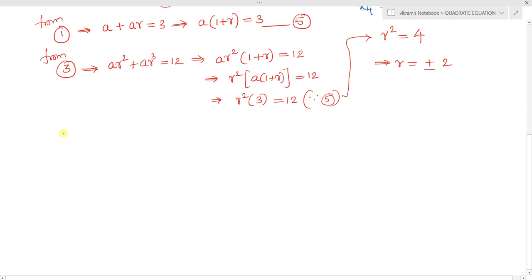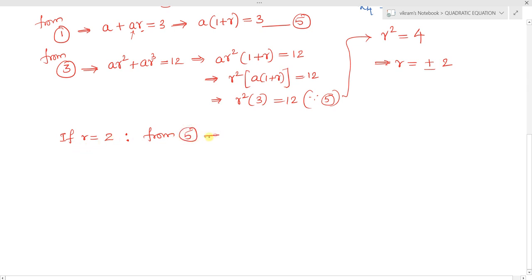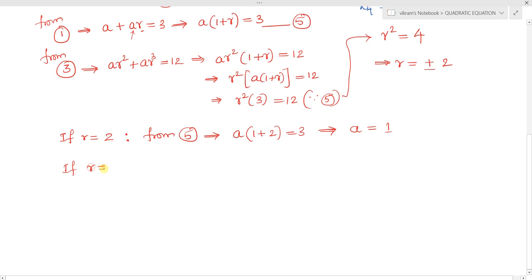Case 1: If r = +2, substituting into equation 5: a(1 + 2) = 3, so 3a = 3, giving a = 1. Case 2: If r = -2, substituting into equation 5: a(1 - 2) = 3, so -a = 3, giving a = -3.